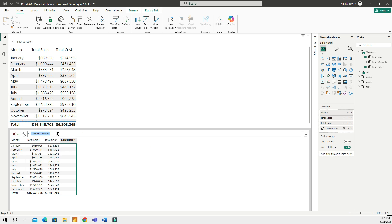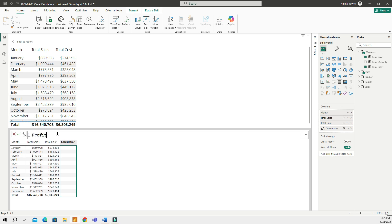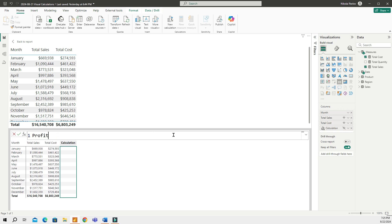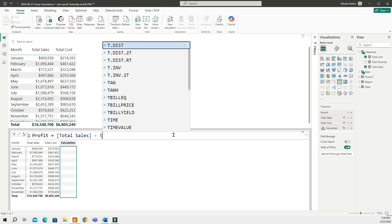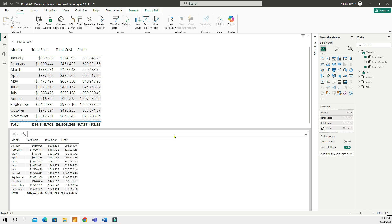For example, it says Calculation. You don't have to write DAX formulas here. It's much easier and code-free interface. So let's create our first visual calculation, which is going to be, let's say, Profit. I can make this a little bigger. And that is going to equal to basically Total Sales minus Total Cost. Like that. And just like that, I have a new visual calculation created in my matrix.